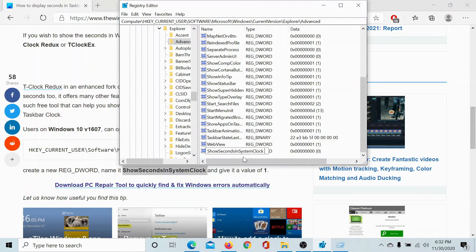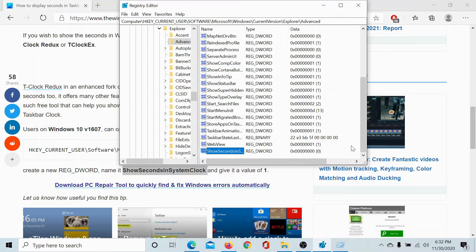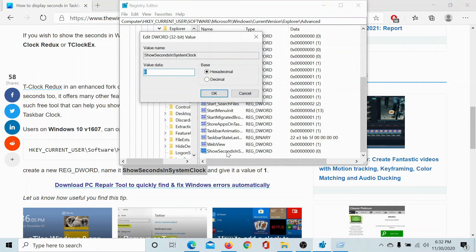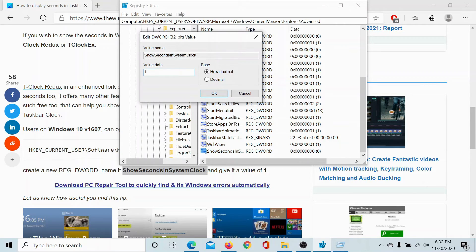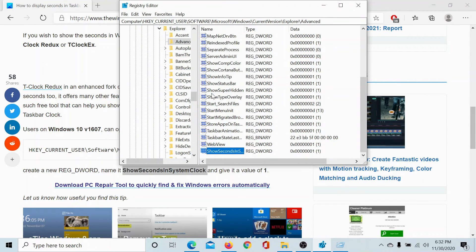Paste the name and make sure that there is no space or anything, or else it wouldn't work. Double-click on this key and change the value data to 1. Show seconds in system clock should have a value data of 1. Click OK.